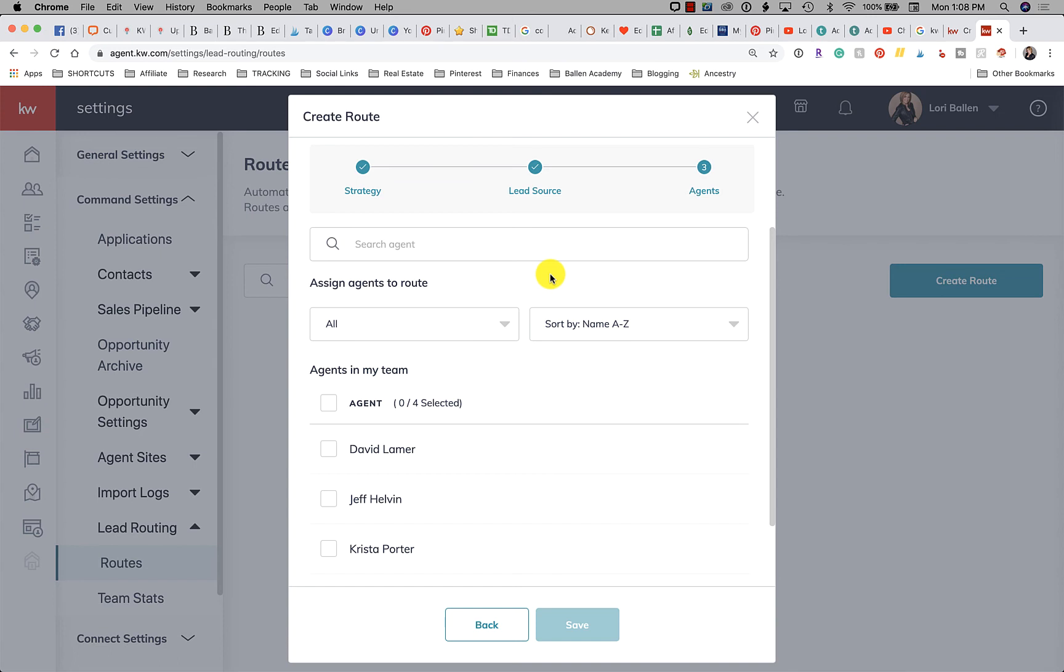You might be running Facebook ads or Google ads or Instagram ads or Twitter ads from KW Command and they're coming in through that source somehow and assigning that source. Like we know Facebook ads tag it, it says Facebook Lead Ad. So you could do those.